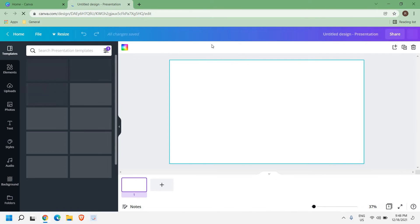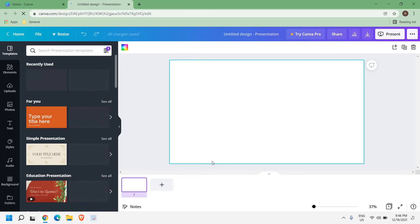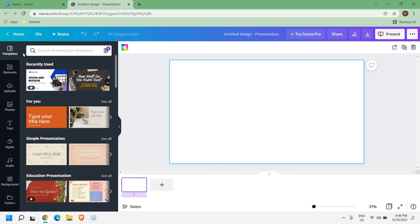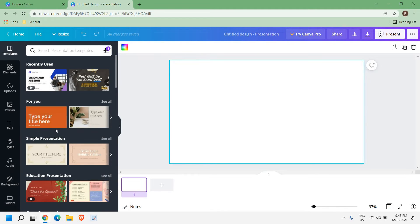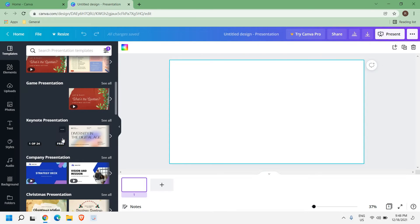Once you have done that, at the left hand side you have Templates. Now here you can select any of the template here.